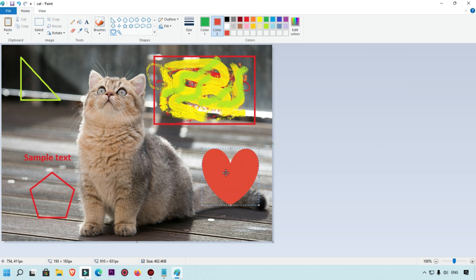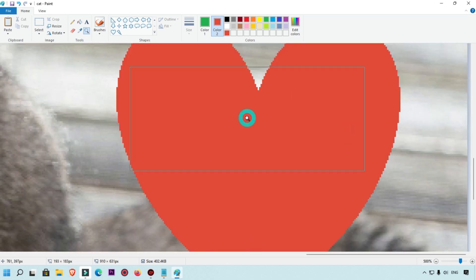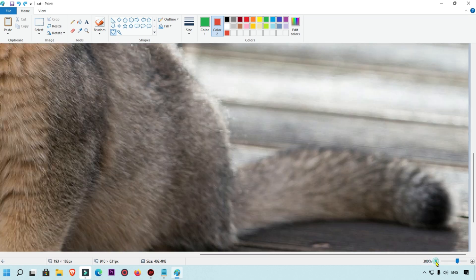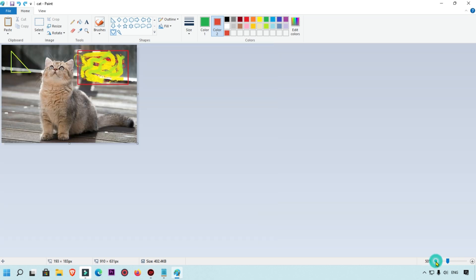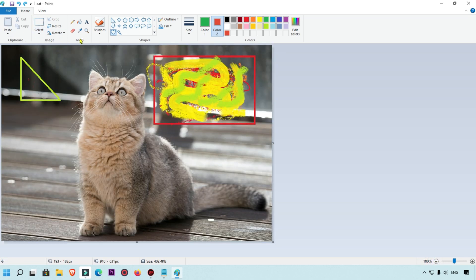You can also use the zoom feature. Click the zoom option to zoom in on your image — for example up to 500% zoom. To zoom back out, click again and set it to 100%.